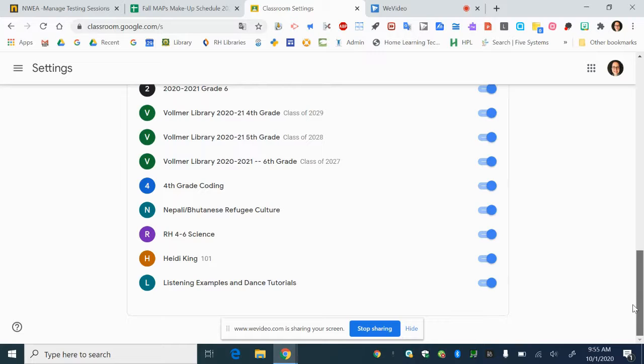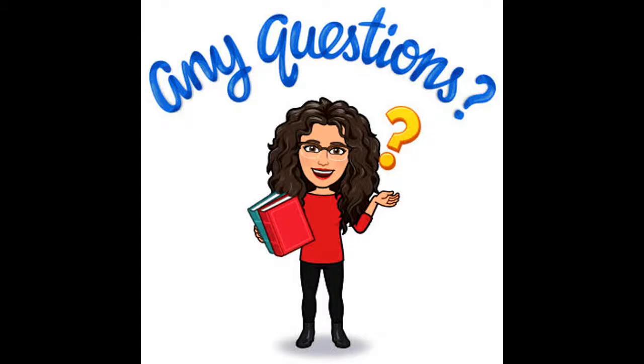Once you're done, exit settings and hopefully your email will be a little bit more under control. If you need to talk to me we can also talk about how to make filters based on some of those notifications so they can skip your inbox.